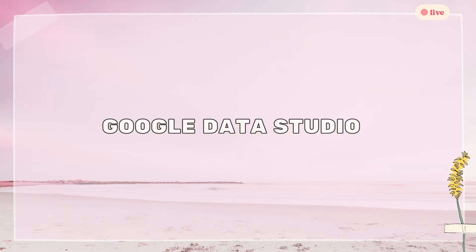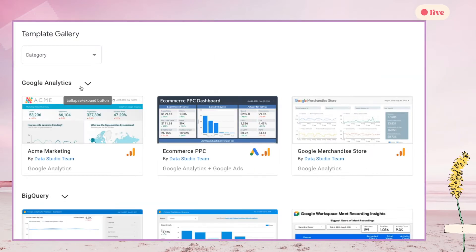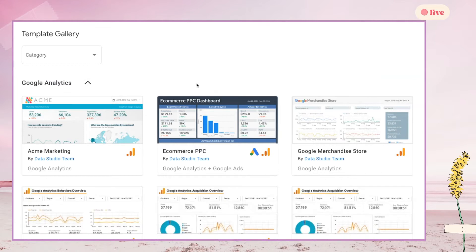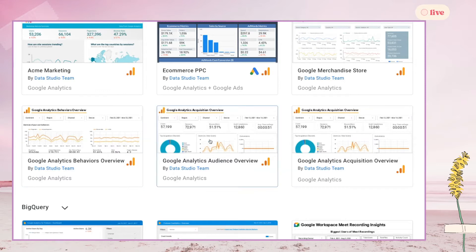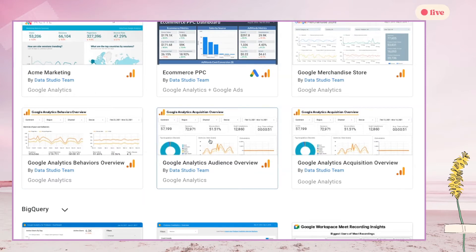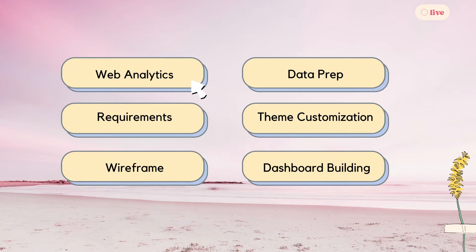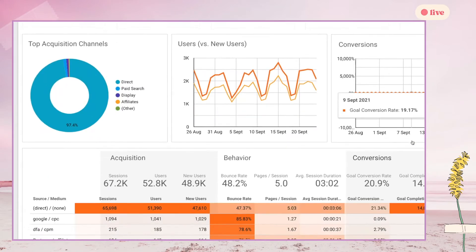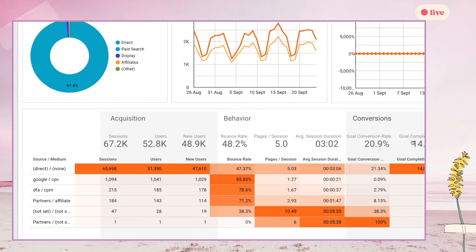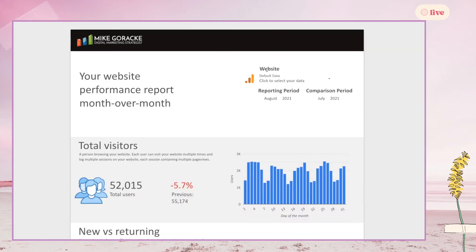First, we will be using a free visualization tool called Data Studio to work on the dashboard. Before I start working on the dashboard, I went to the Data Studio Templates Gallery to look for some templates because I'm not really familiar with Google Analytics. The sample dashboard can be a good guidance for people who are beginners in a subject matter or in Data Studio.